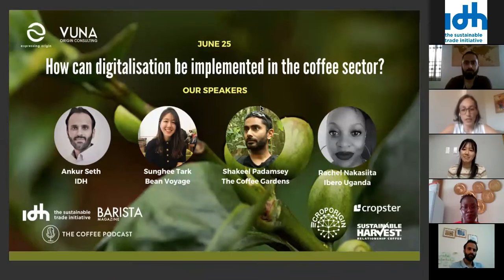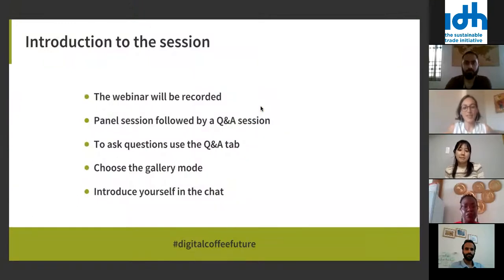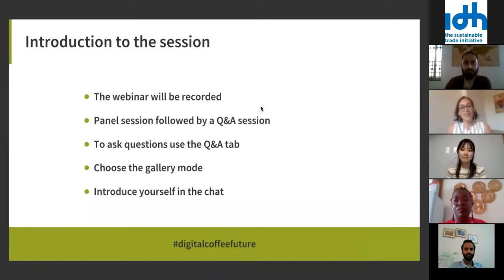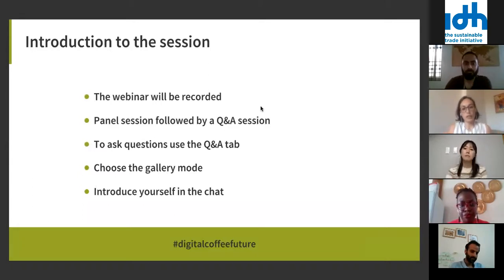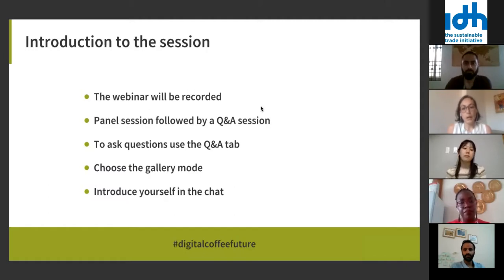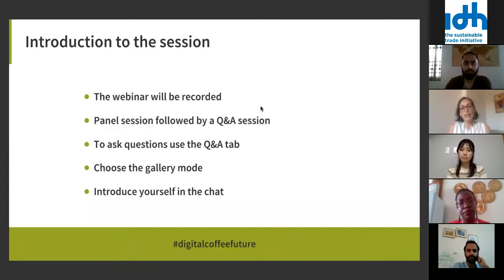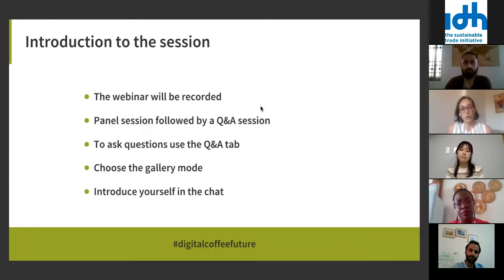Before we start, some housekeeping information. The webinar will be recorded. The panel will function with an initial panel session where I will be the moderator, and then it will be followed by a Q&A session where we'll open the floor to questions from the attendees.